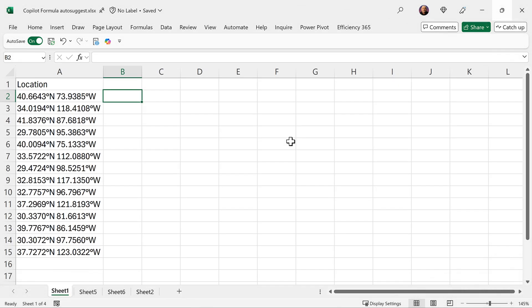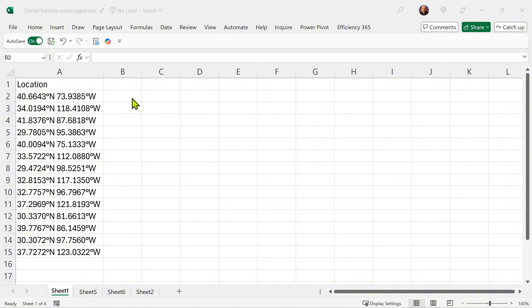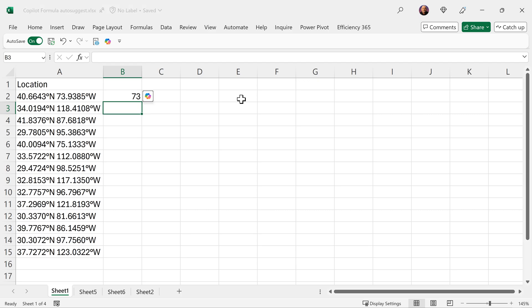So here we have lat longs in one cell and I want to split them. For demo purpose, let's say I just want the integer portion. I'm going to type 73118 like that.